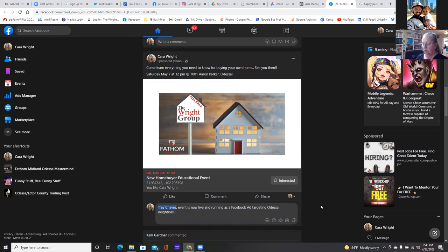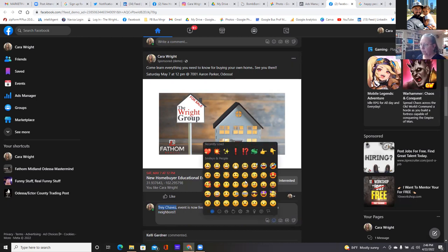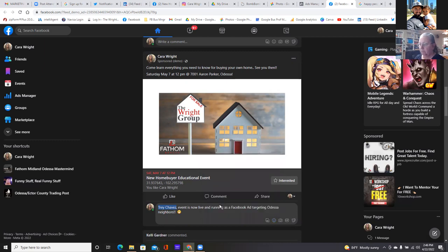Engagement is now targeting a specific area to get people to comment, to like, to share. If someone shares the post and lives in that area, they might have 3000 friends on Facebook but probably about 200 of them live in the area. Getting people in that area to share it to their personal friends who also have local friends — that's worth it.